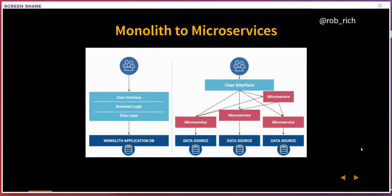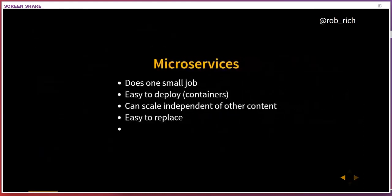In time we built our tiers, but those tiers were still deployed as one piece. Now we've moved more towards microservices where each service communicates by calling the other service. Some services may choose to own data; others may just call out to other things and do computations. Each microservice does one job, it's easy to replace, and we can scale that microservice independently from other things. We did this because deployments are no longer hard.